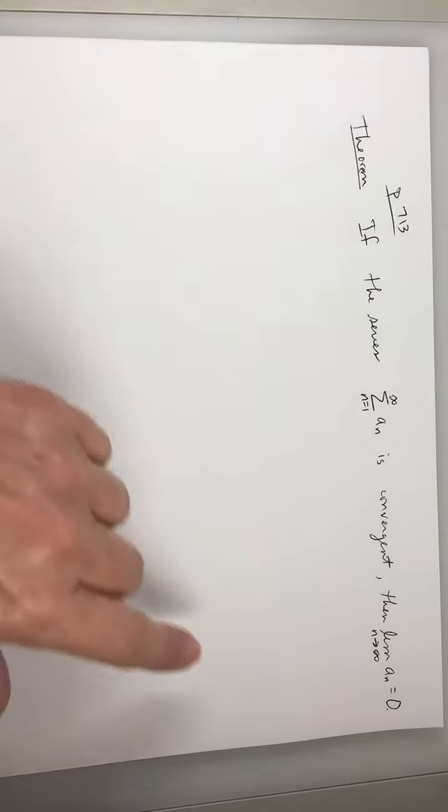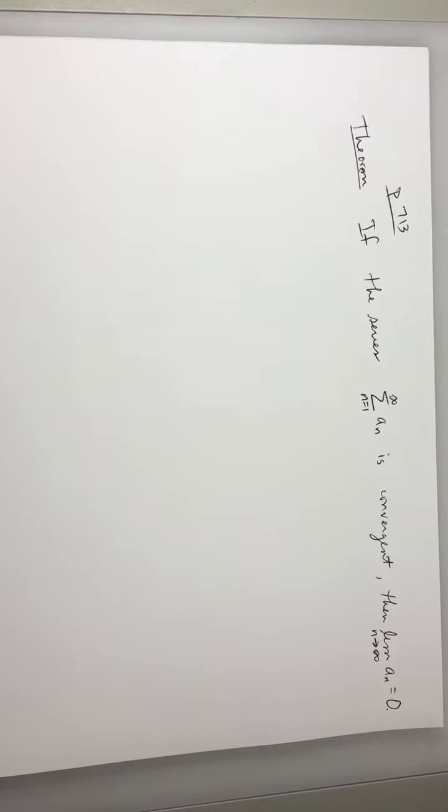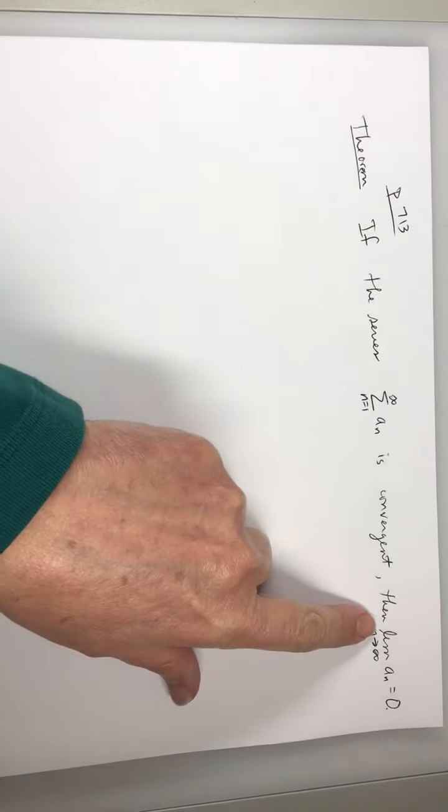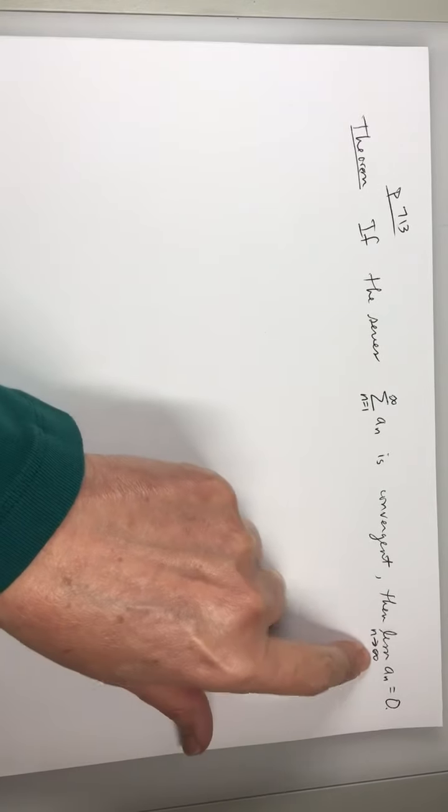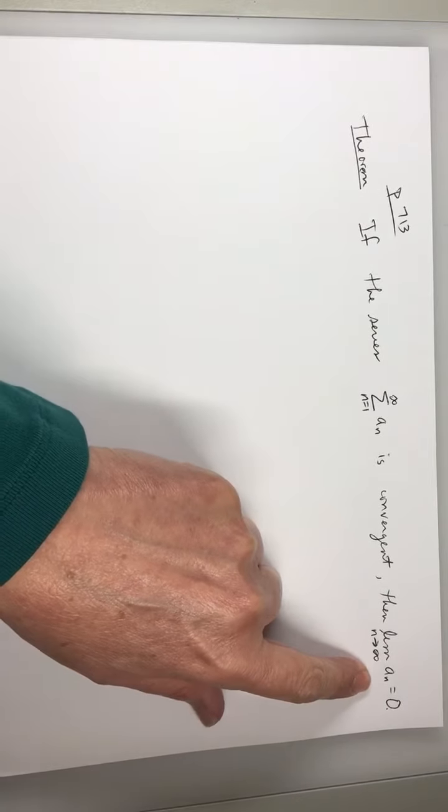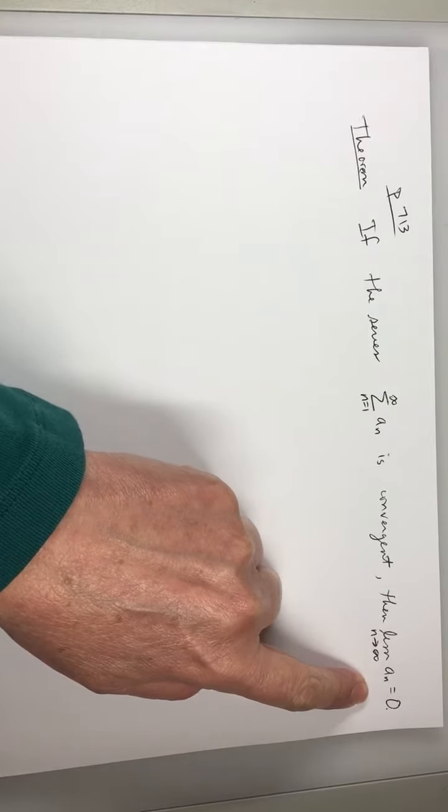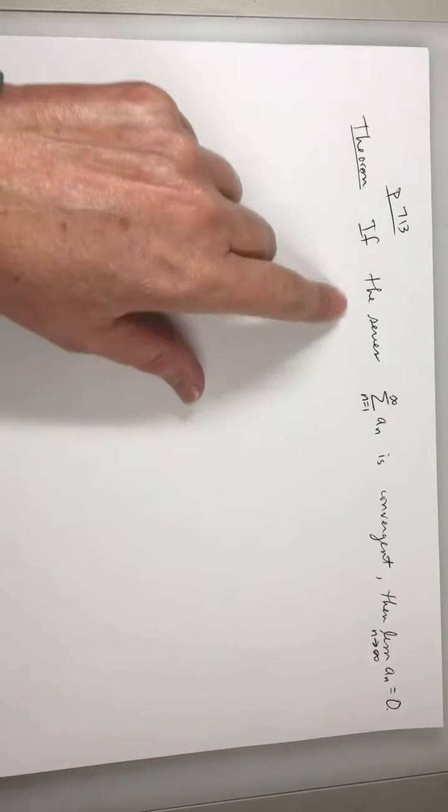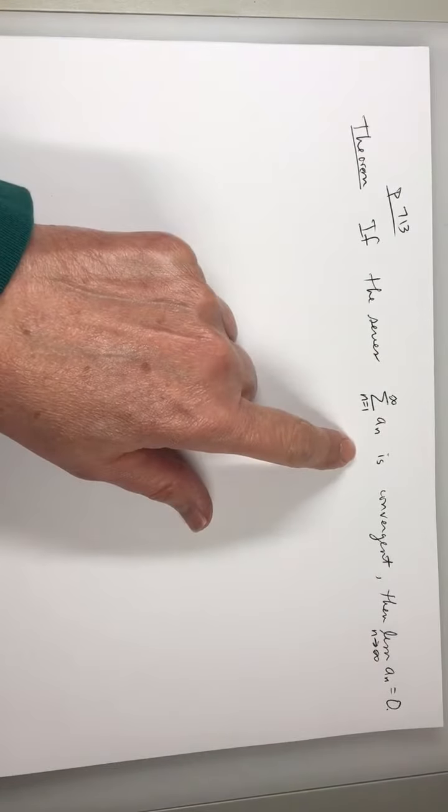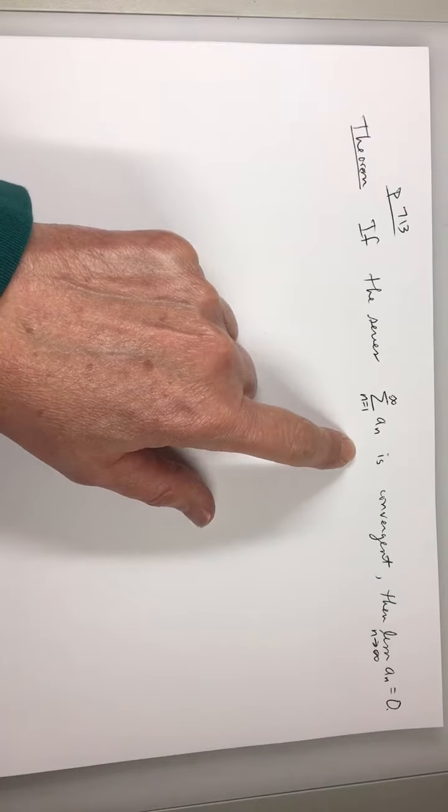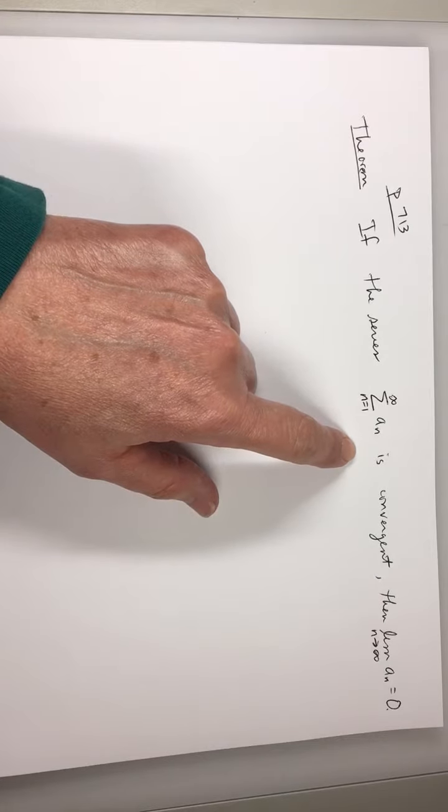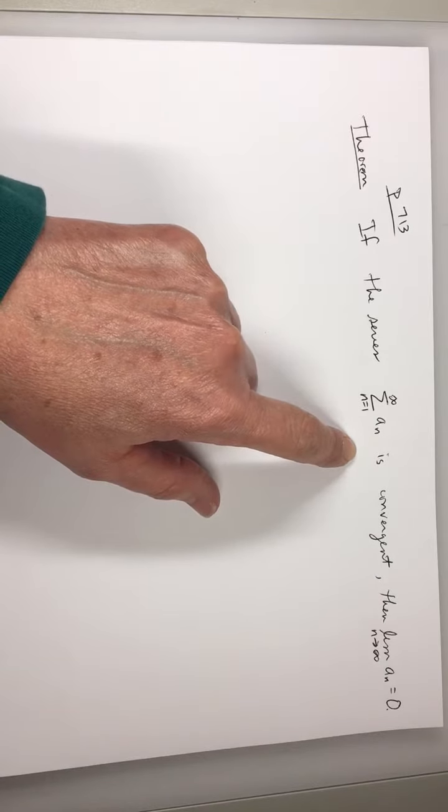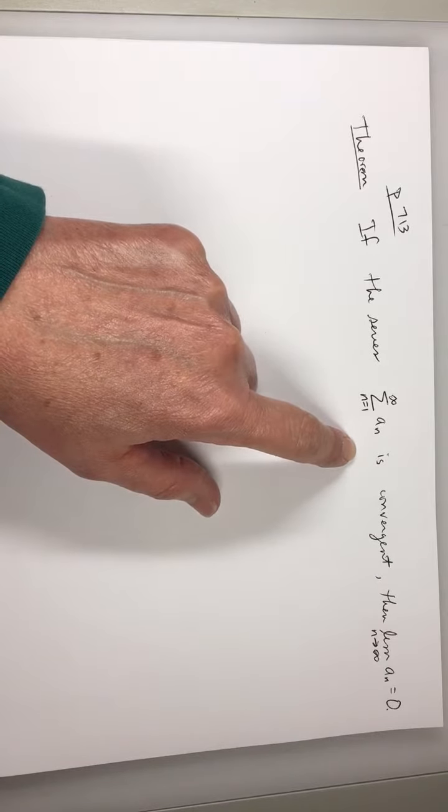They will say, I'm going to say this, but it's not true. Look, if n approaches infinity of a sub n equals 0, then the series is convergent. That's what students try to say. That is not true.